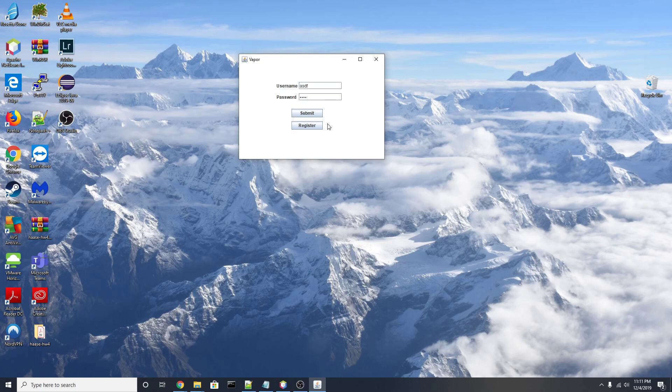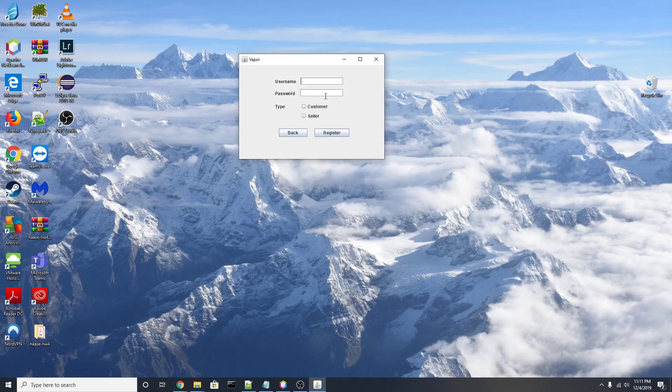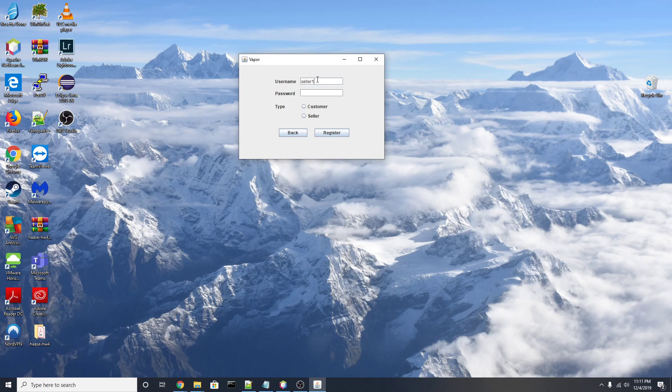I'm going to show you an invalid login first. If we hit register here, we have the option to create both customer and seller users. I'm going to create a second seller account because I created one earlier for testing.